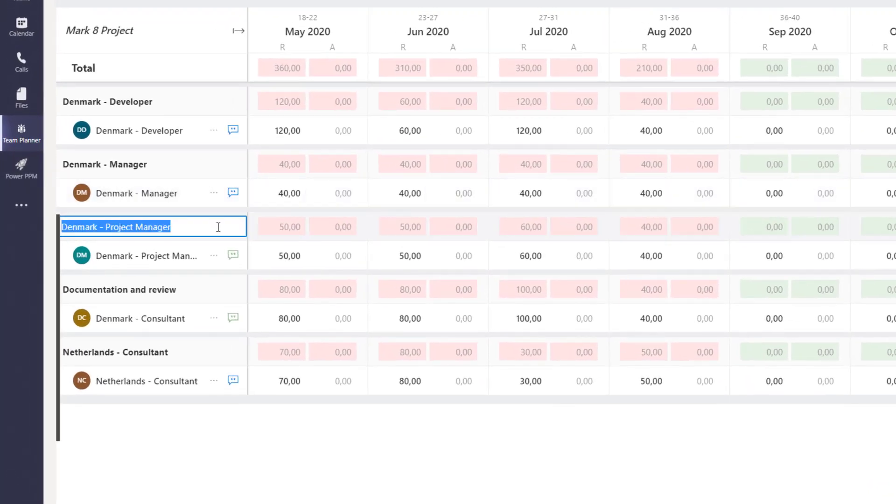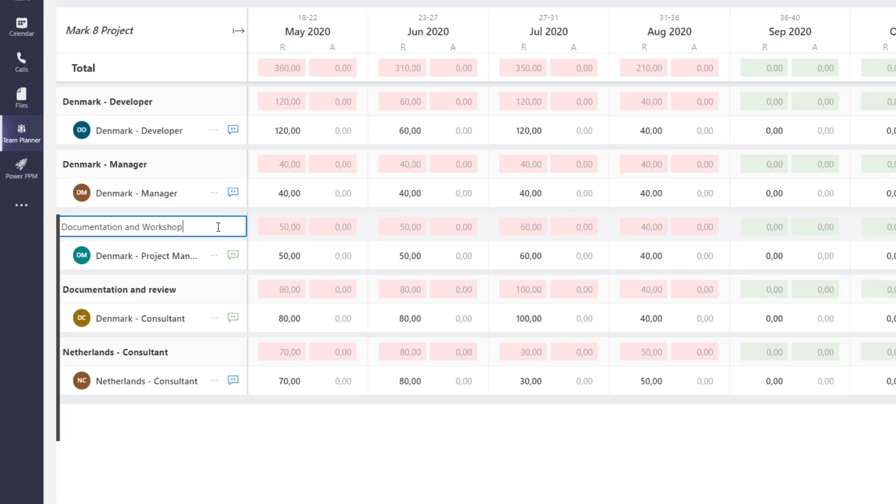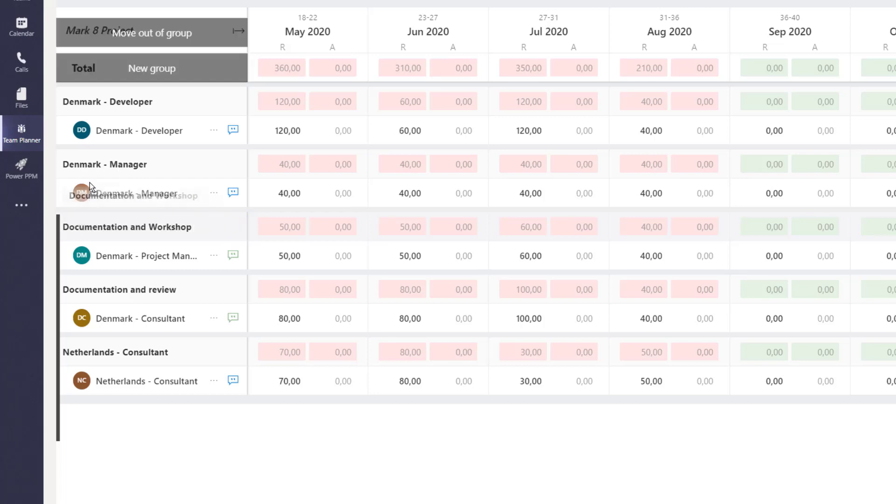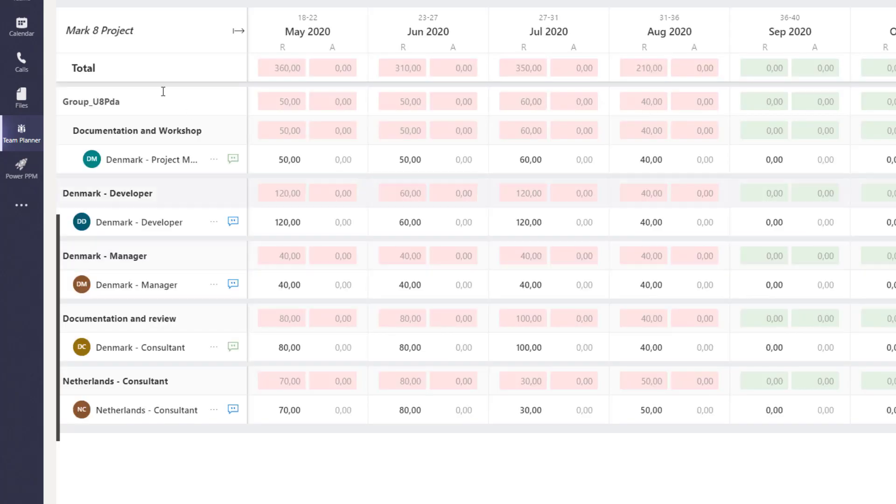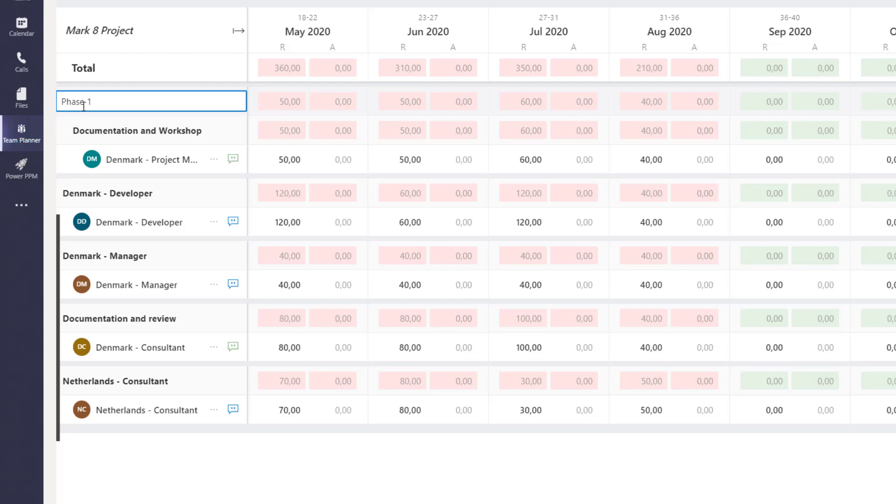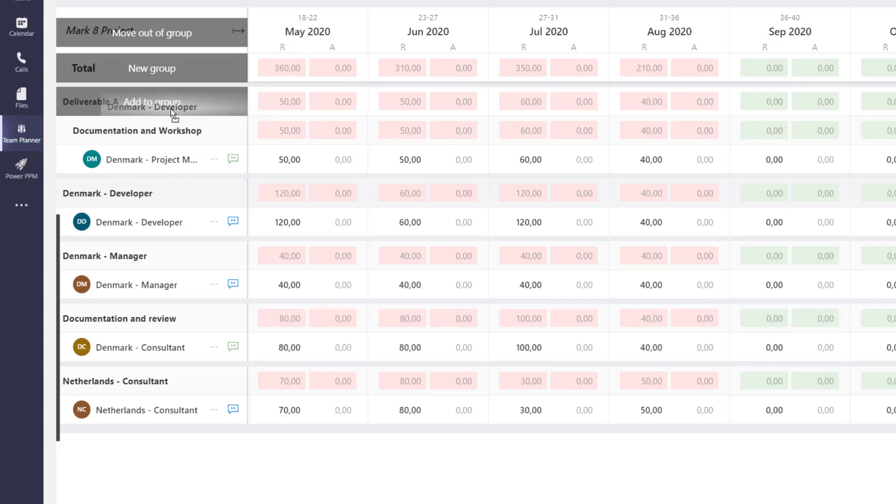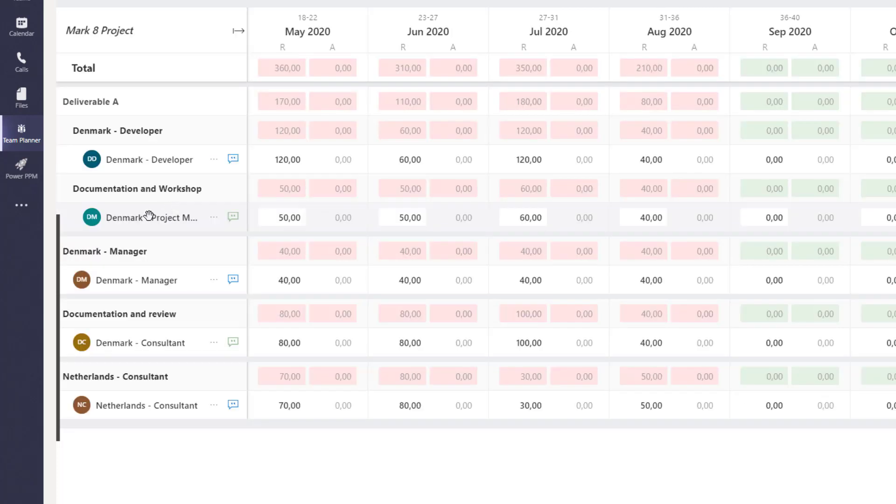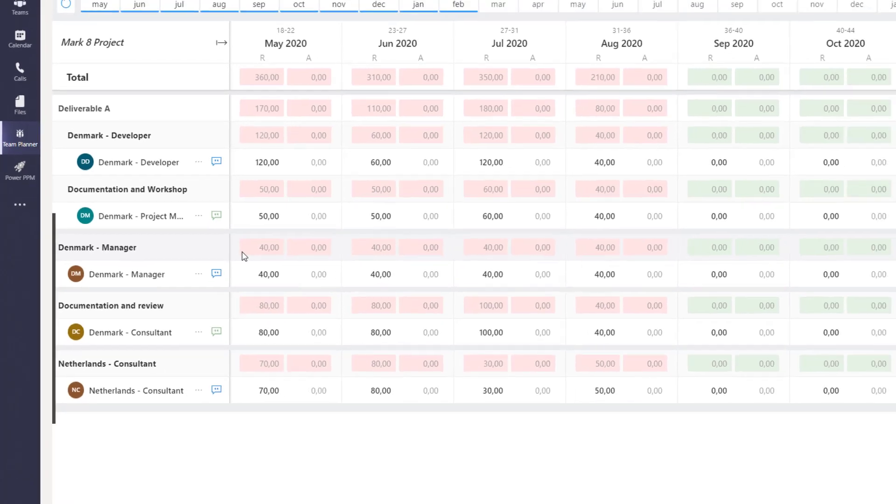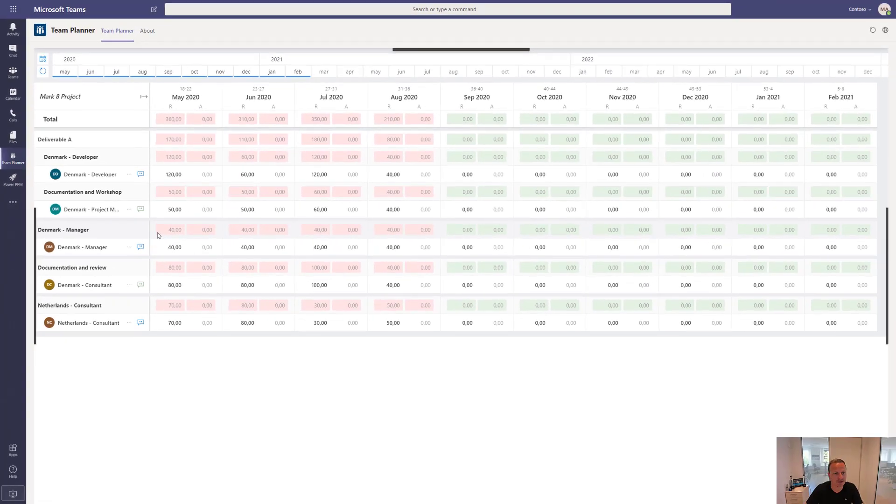You could write documentation and workshop, for instance, if that's what you want to call it. You could also drag this one up to a higher level and create a group. You'll get a group up here where you can call it phase one or deliverable A and then drag each of these requests into that bucket to better combine the different requests into something that makes sense for the receiver of the request.